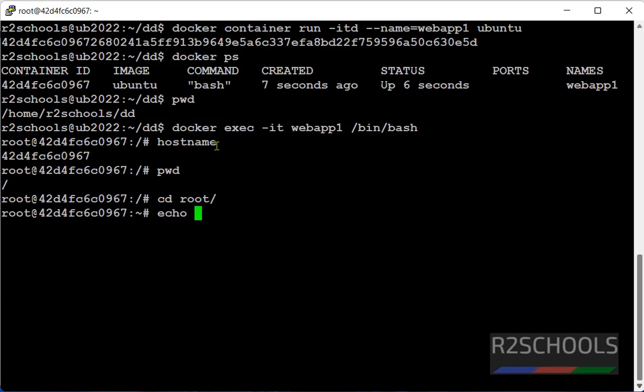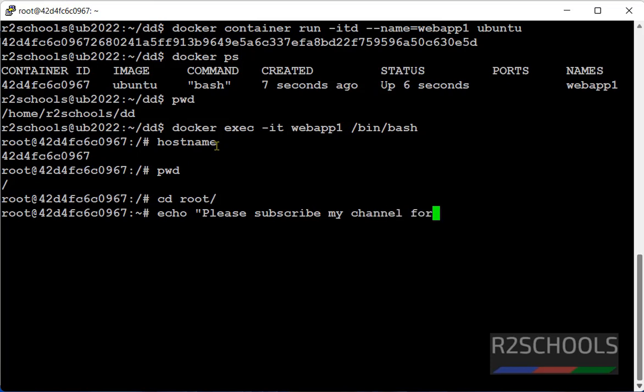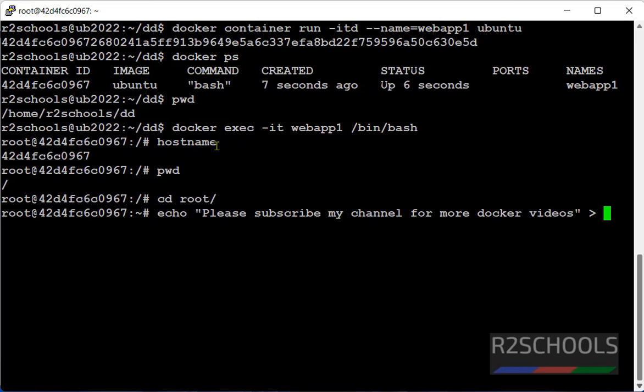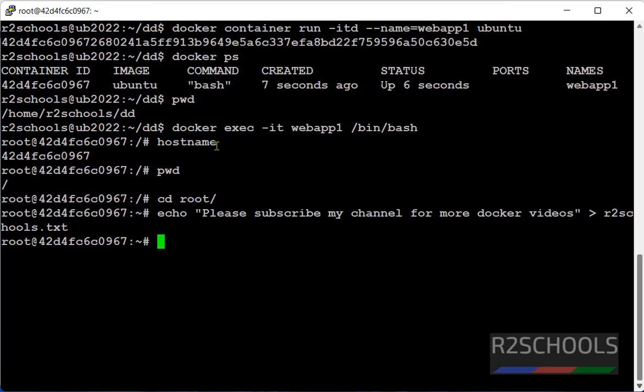Create some files. Echo. If you find this video helpful, then subscribe my channel. I am saving this text to r2schools.txt. We have created a text file.